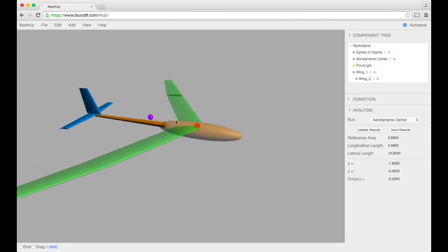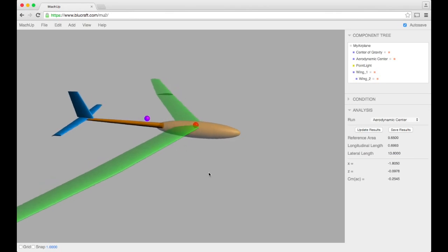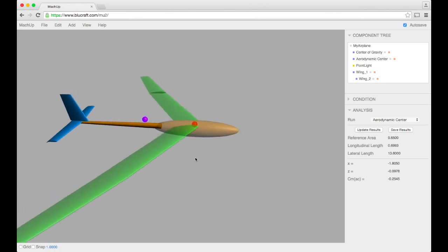So there you have it. There's the aerodynamic center, really helpful in trying to understand the stability of your aircraft because you can just look at the relative locations of the aerodynamic center and center of gravity.